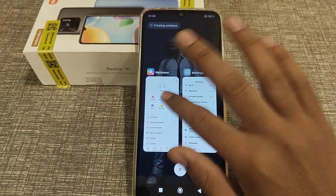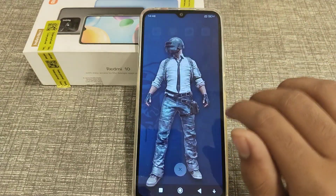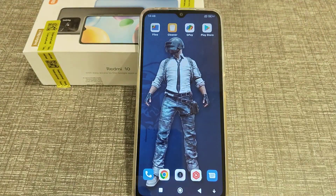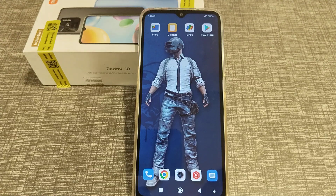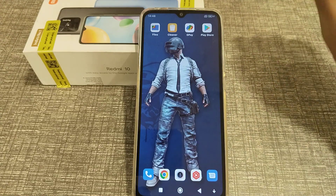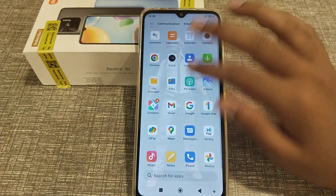Welcome back to a new video friends. Today we are going to talk about how you can set a theme in Redmi 10 phone. I will tell you guys how to set a theme in Redmi 10 phone.